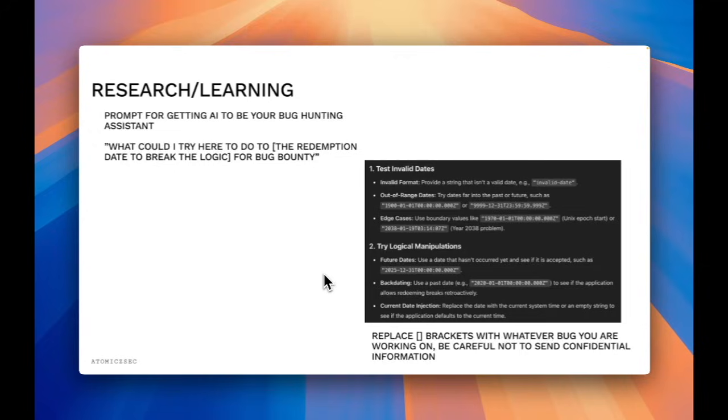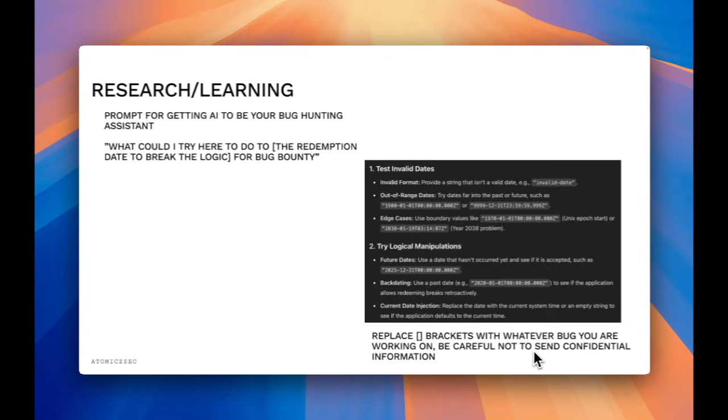and then it also gave me some other days to try to see what would happen within the system when I tried these dates. Another thing to keep in mind when you're conversing with these chatbots is to make sure that you're not sending any confidential or company data that isn't already publicly available.